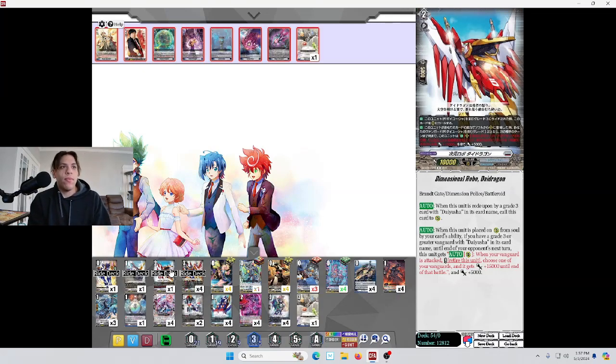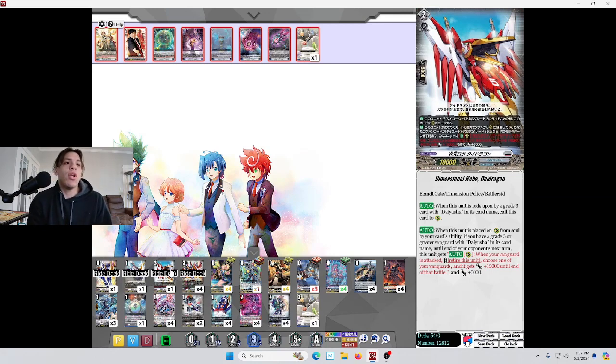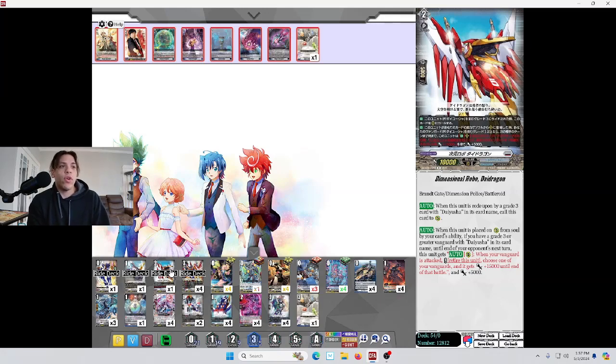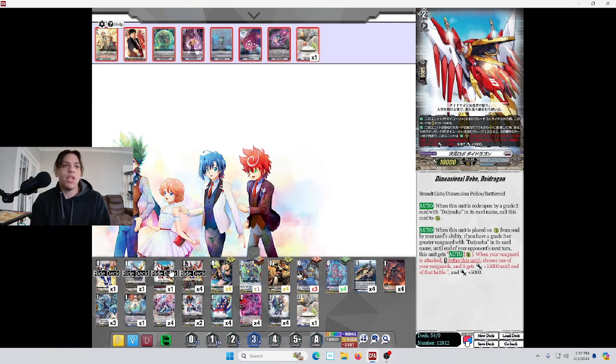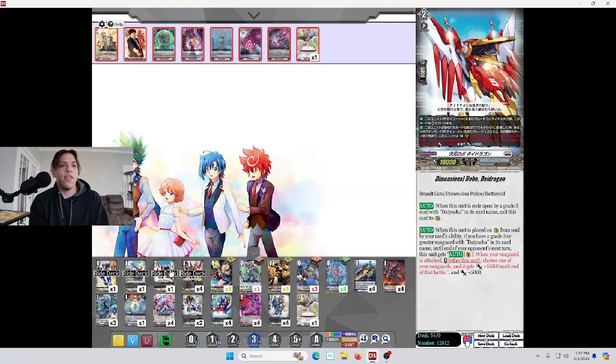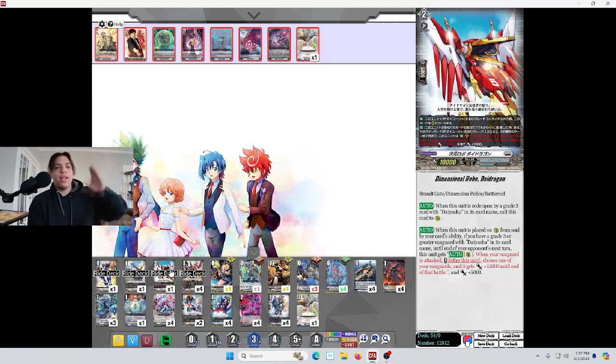Dimensional Robos Dragon, when this unit is rolled upon by a Grade 3 with Diusha's card name, call this card to rearguard. When this unit is placed on rearguard from the soul by your card's ability, until the end of your opponent's next turn, this unit gets: When your Vanguard is attacked, retire this card. Choose one of your Vanguards and it gets 15,000 power until end of turn. It gets that red skill and it gains 5,000 power.